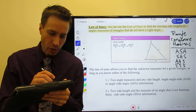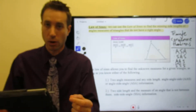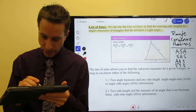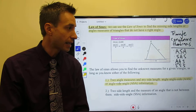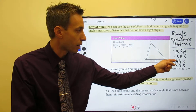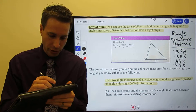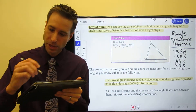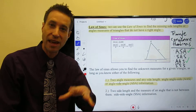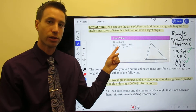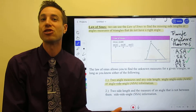The Law of Sines will work as long as you are given specific information. You must be given either Angle-Angle-Side — two angles and a side — or Angle-Side-Angle. Those two cases match our triangle congruence theorems from before. If you're given that information, we can use the Law of Sines to solve the triangle. Again, we're not proving congruence; it's just the information you need to be given.